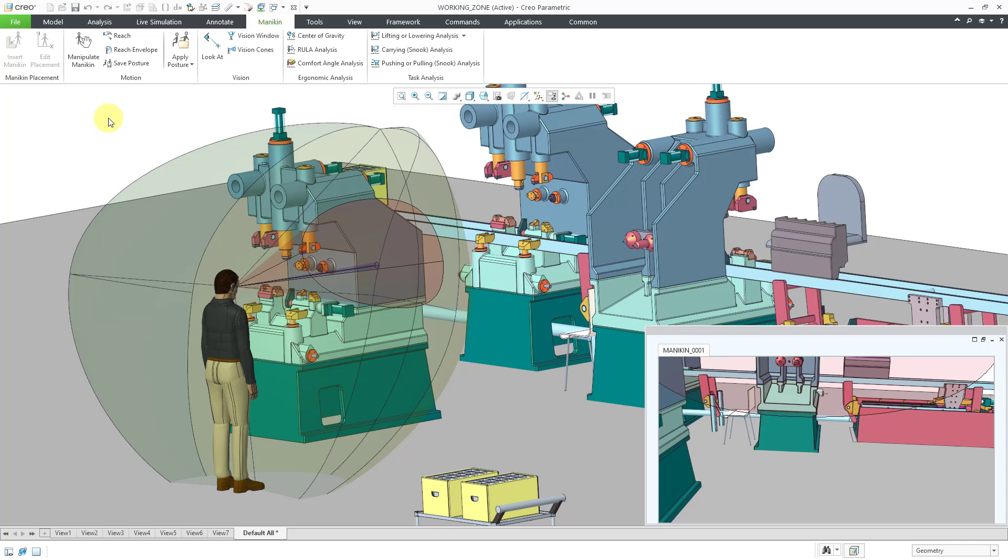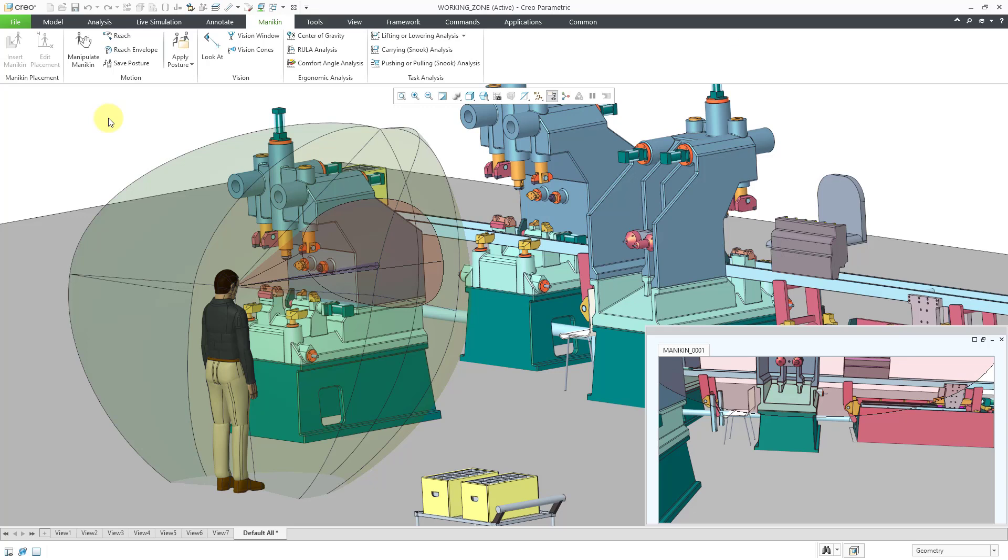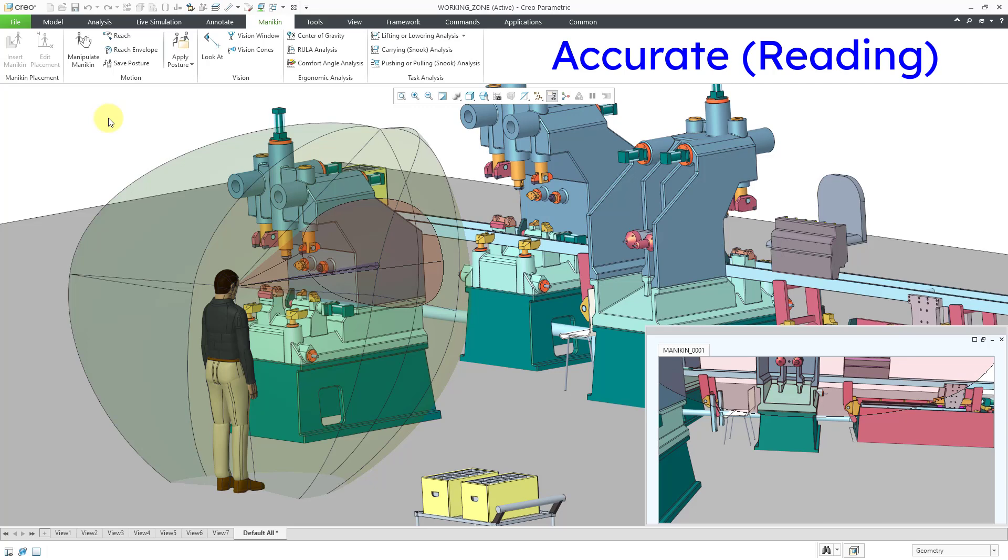And then inside of there you can see that there is a red cone and the red cone is for the macula vision, which is the optimal vision. And then finally inside of there is a blue cone and that is the accurate vision, which is the reading zone. So that is what you are getting from the different vision cones.